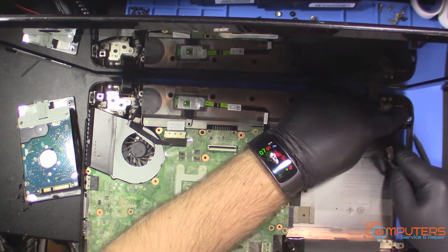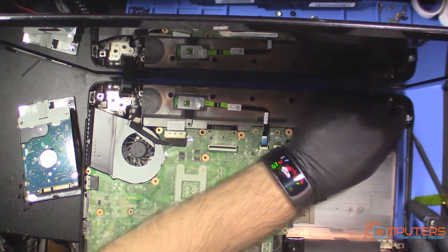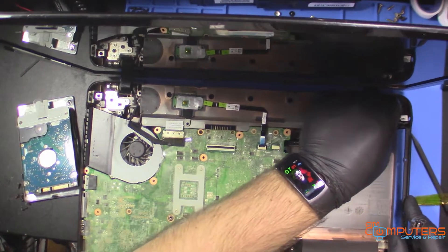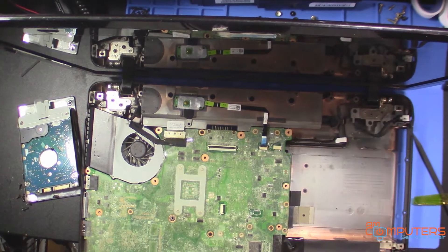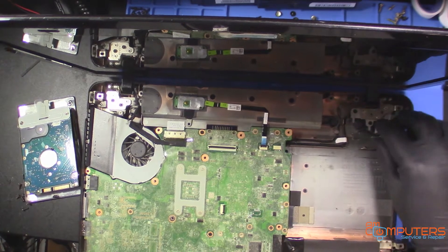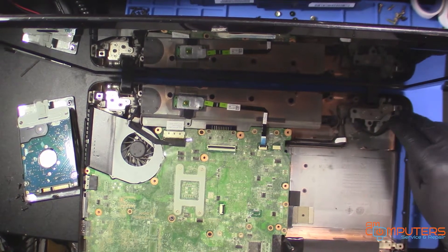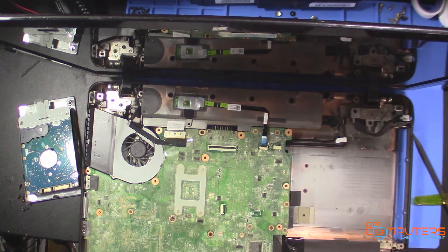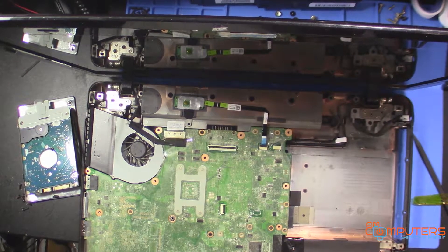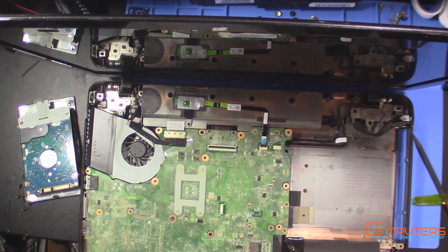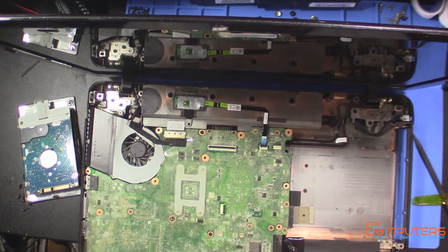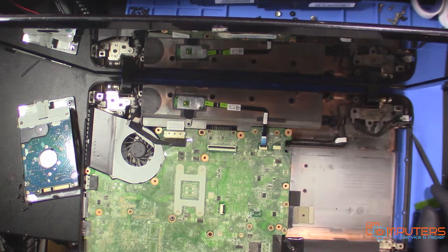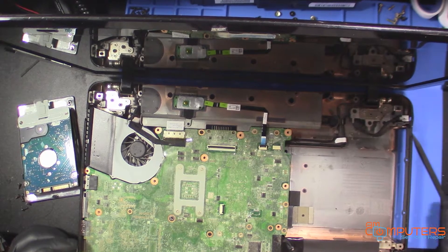And that's pretty snug. That should be fine. There shouldn't be any issues there. And now we just, let's just put it back together and test. And I'll just, for the sake of your sanity, speed that process up.